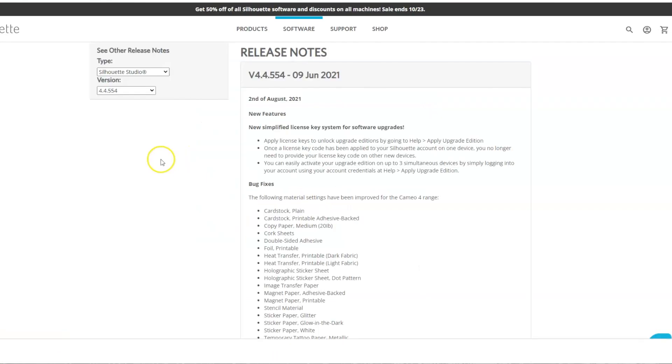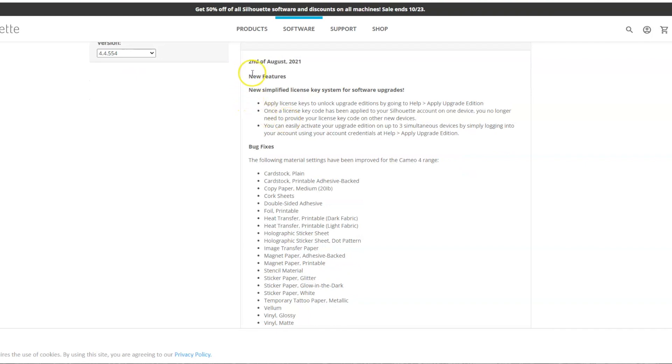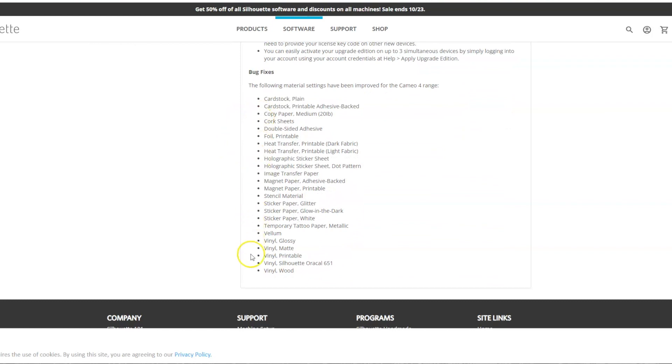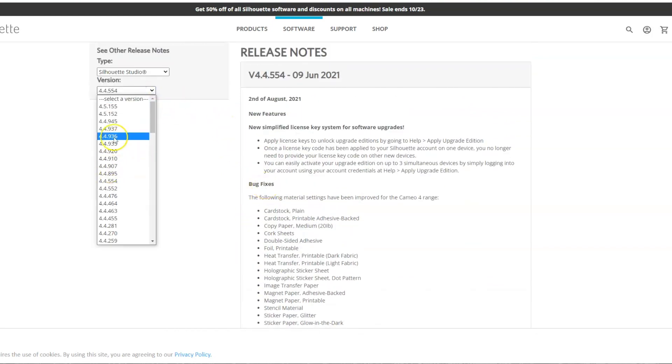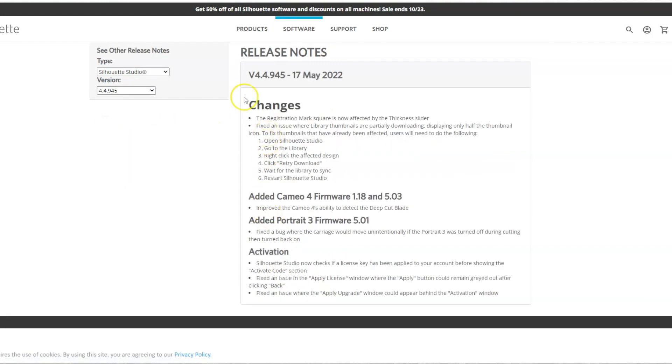And if you click on release notes, it'll say when. So this came out August 2nd of 2021. And then it'll say any of the new features that were applied, that were released, and then any bug fixes that were made. So if you want to even go to a higher one, let's say we go to 4.4.945, it'll show, you know, this is from May of 2022. And then it'll show some of the changes and the bug fixes.